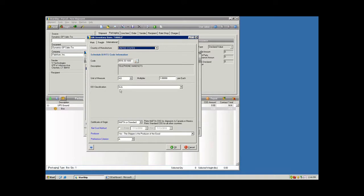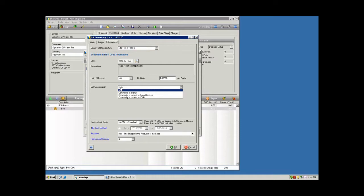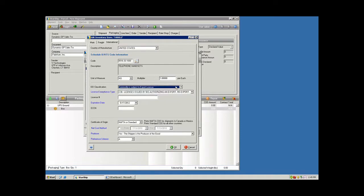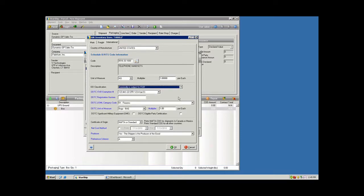You have the EEI classification, maybe more commonly known as SED. Any single commodity over $2,500 in value or different types of products that are being tracked by the government are required to file paperwork with the government prior to the carrier taking possession of the goods. So you can flag that exemption status here, or if it is subject to an export license or ITAR, that can be flagged and will automatically produce the paperwork that's required in order to get that through customs.